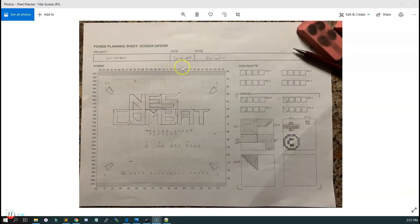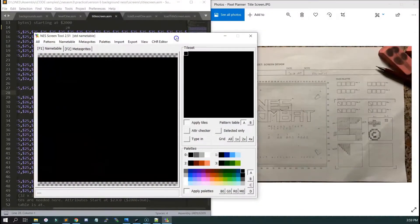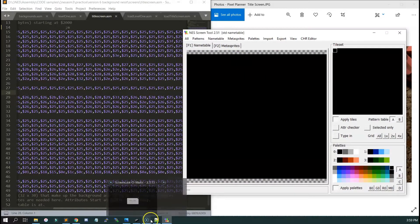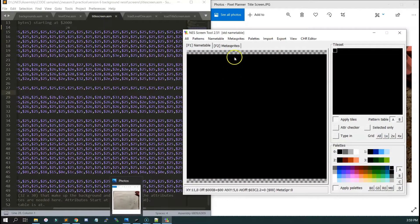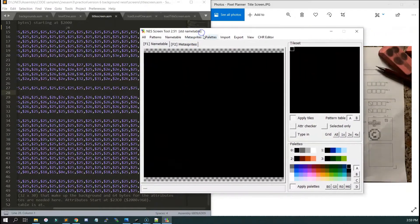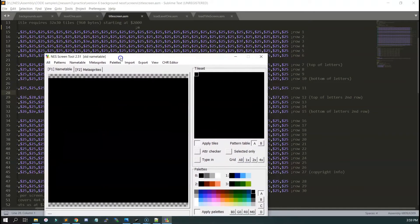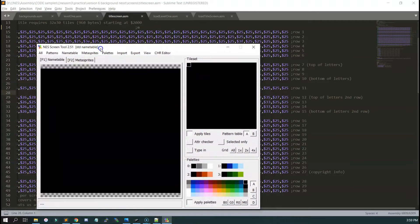After you've gone through about ten erasers and gotten the background to look exactly how you want it and broken out all your tiles, you can either create your pattern here in the NESScreen tool under Patterns, or you can just import a pattern already from a .chr file from YY-CHR or some other program.